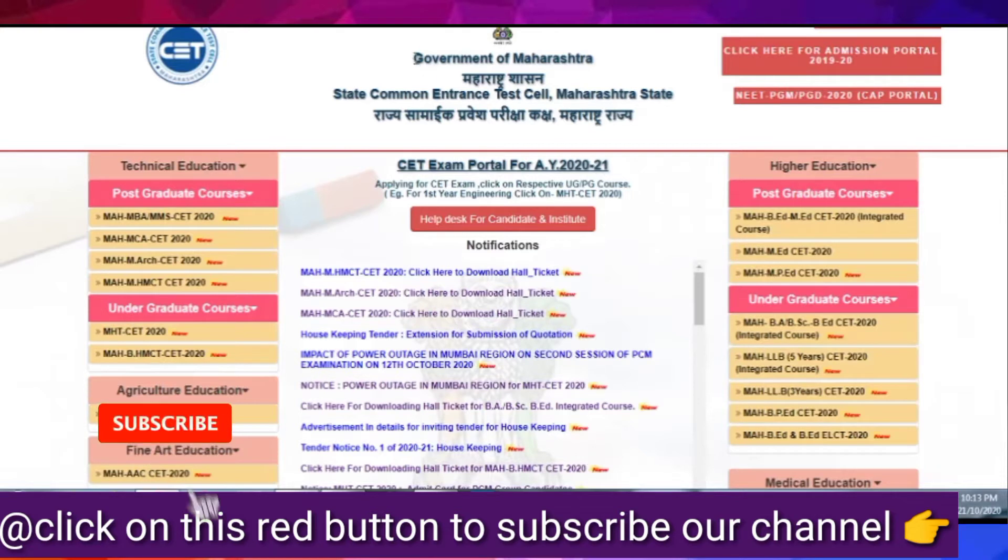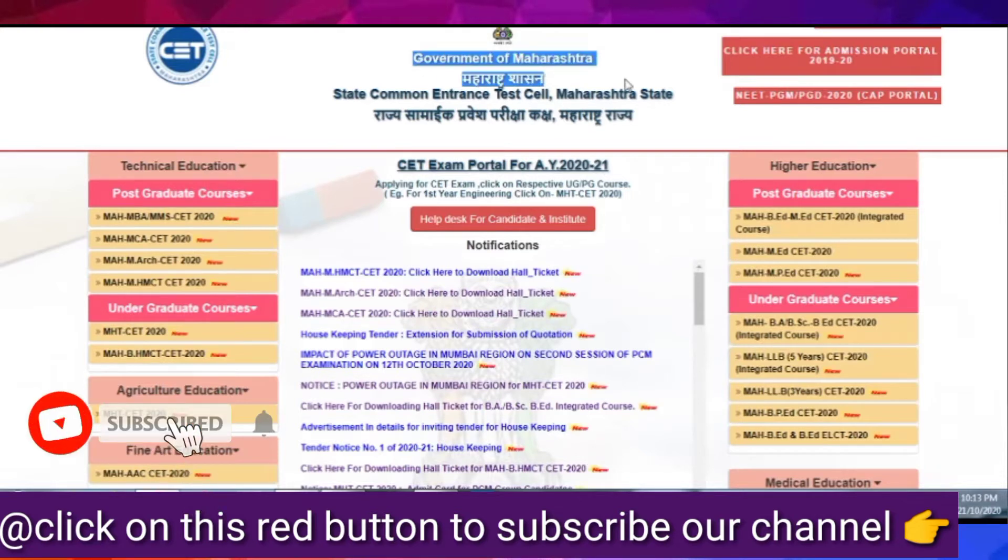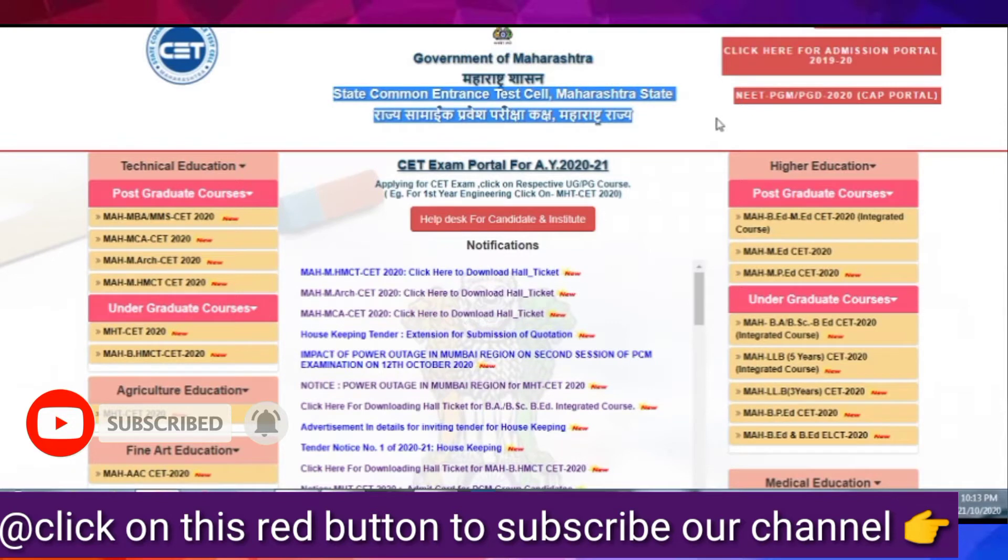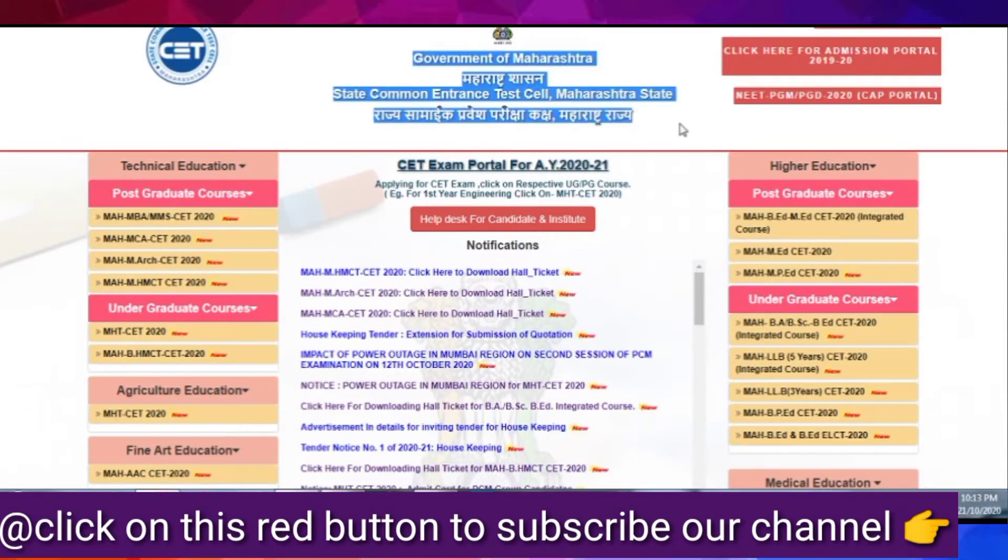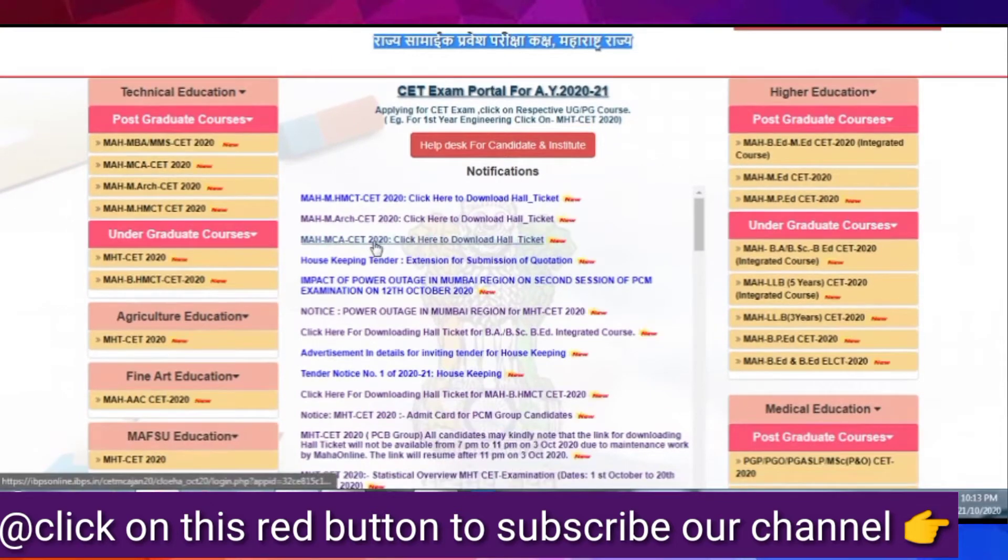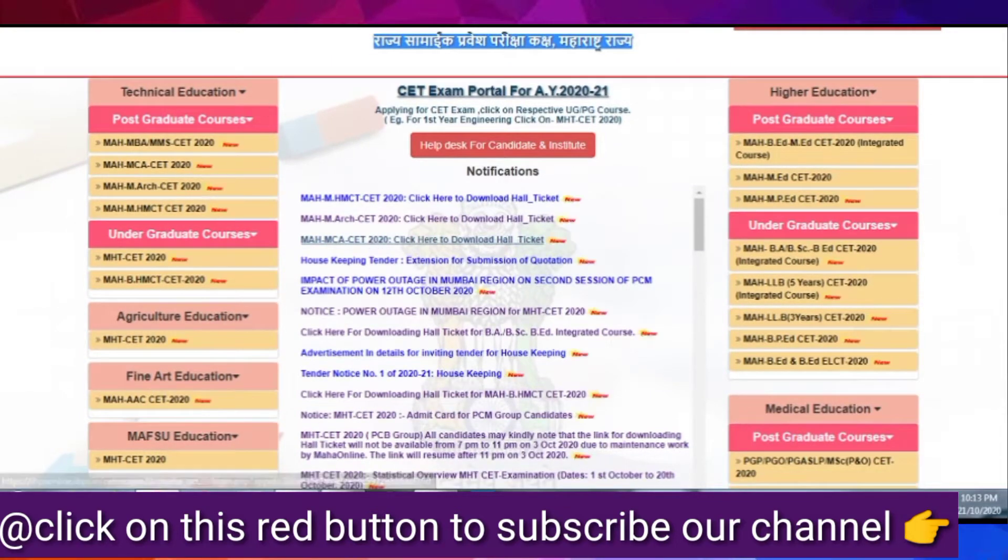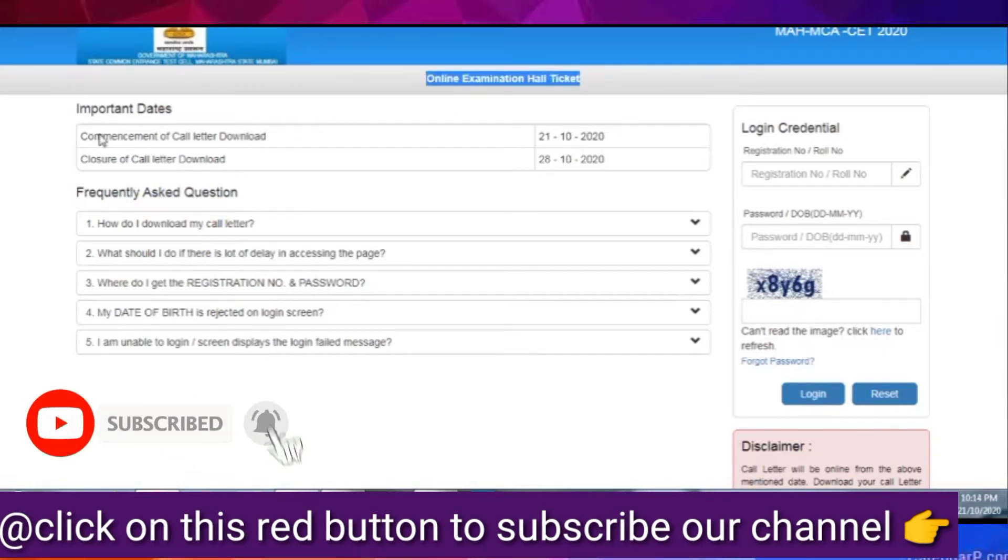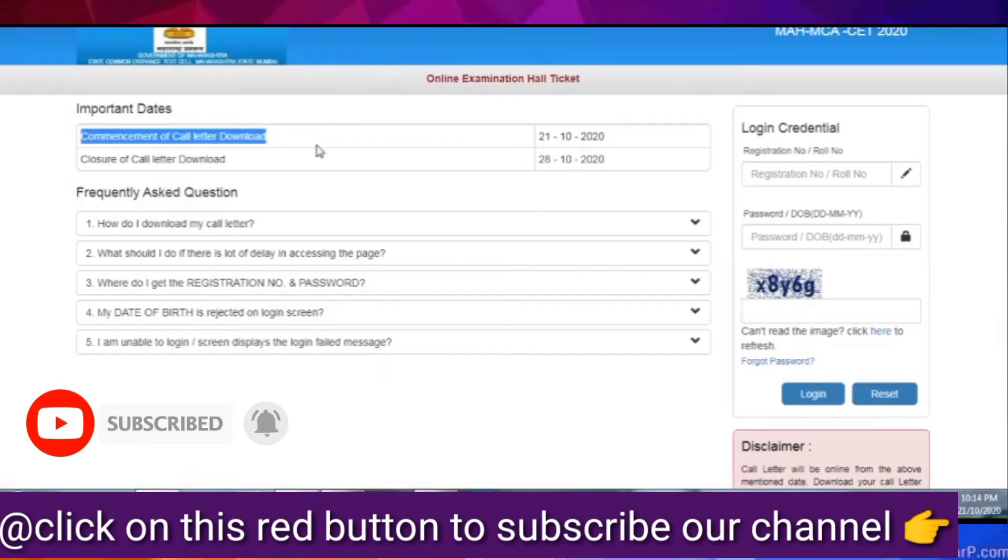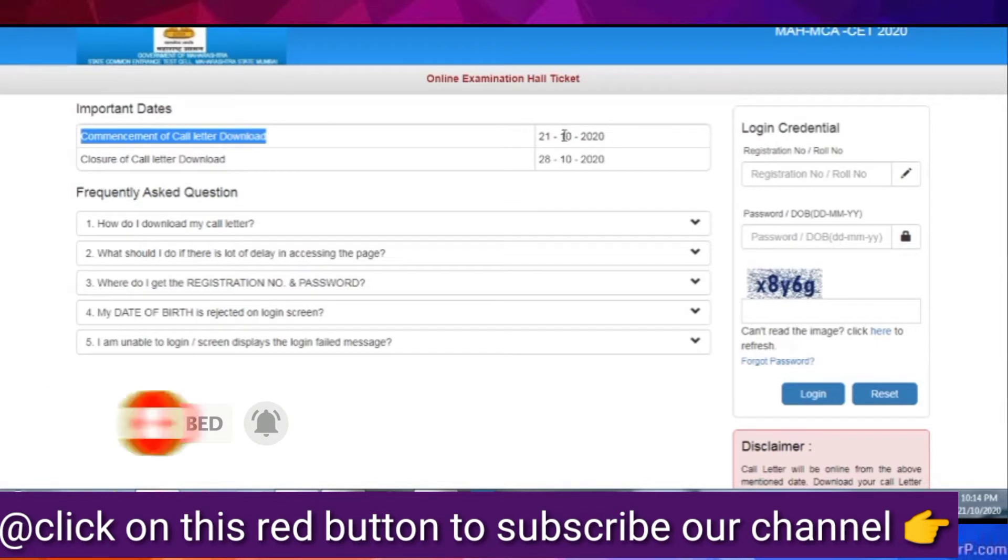So let's go to our website and you can see how to download your hall ticket. So you can see it on your screen. This is MHCAT's official website. You have to open the desktop. The third notification was MHCAT. So you can click on it directly to the page.